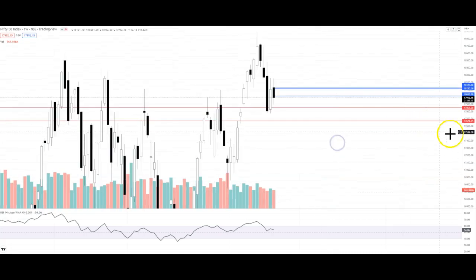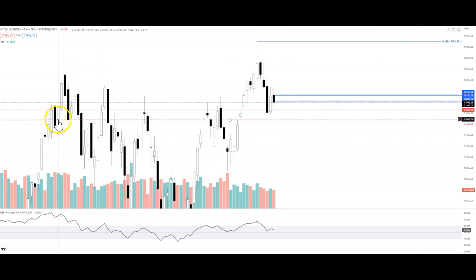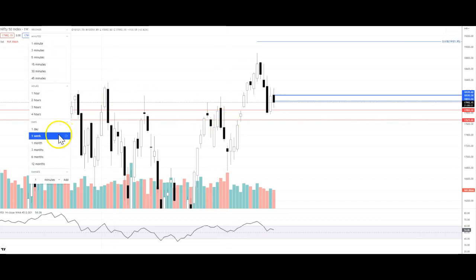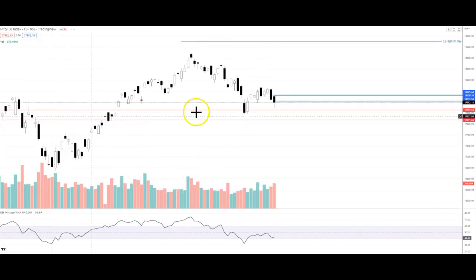The support levels are 17,850 and 17,650. This is a multi-time frame support — this support is quite valid on the weekly chart as well. The support levels are confirmed on both the weekly chart and the daily chart, so the market will not break them easily.